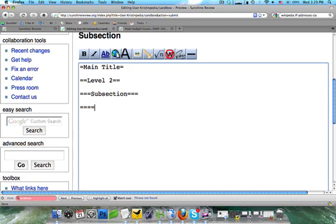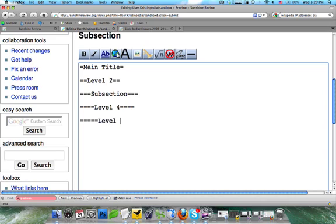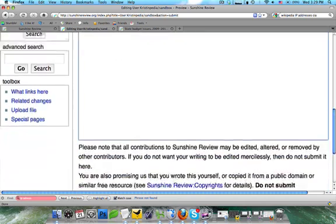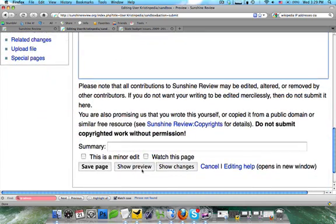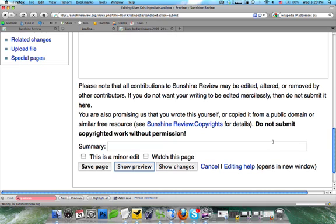The next two smaller sections are just adding one equal sign. So I'm going to write out level four and level five. These are not very commonly used, but can be helpful with extremely complex topics. I'm going to click on show preview.